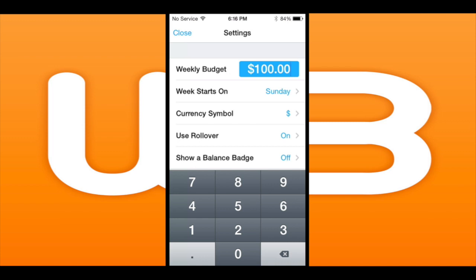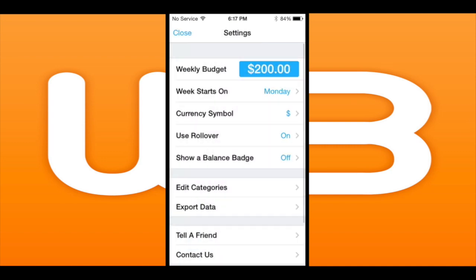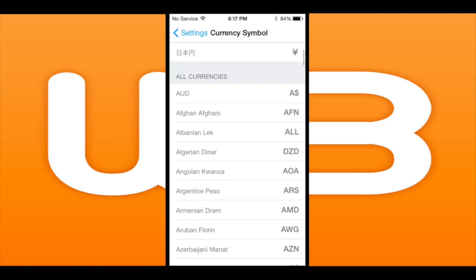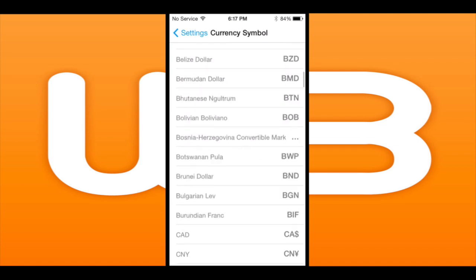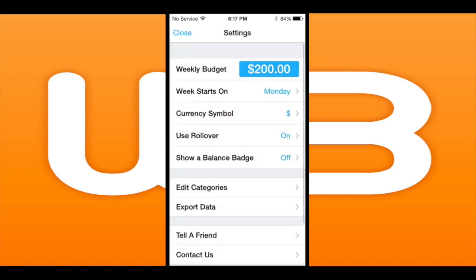Simply tap on it and you can put in your own amount that you want for your weekly budget — I'm putting 200. You can also change the day the week starts on.